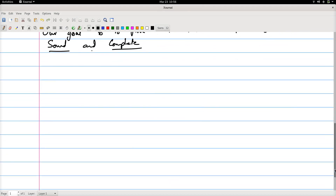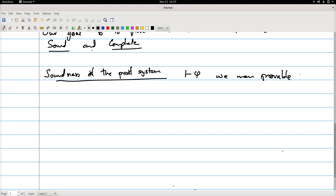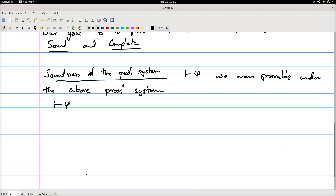Let's start by proving the soundness of this axiom system. Recall, when we say provable under the above, soundness says that if we manage to prove any formula with this proof system — the Hilbert-style proof system — then it should be the case that the formula is valid. The soundness is the easy part.